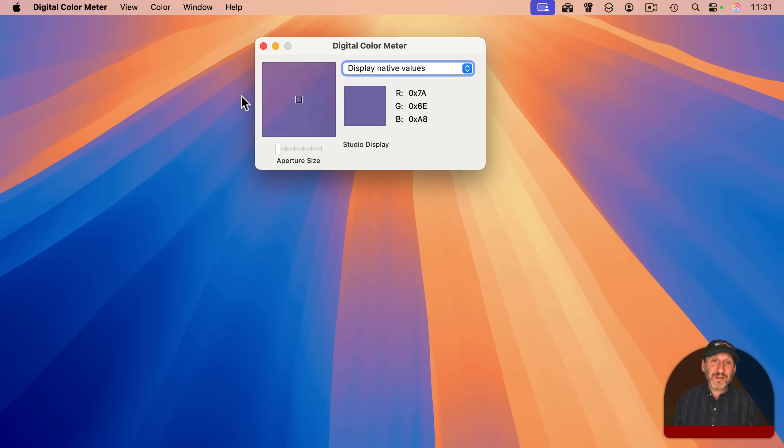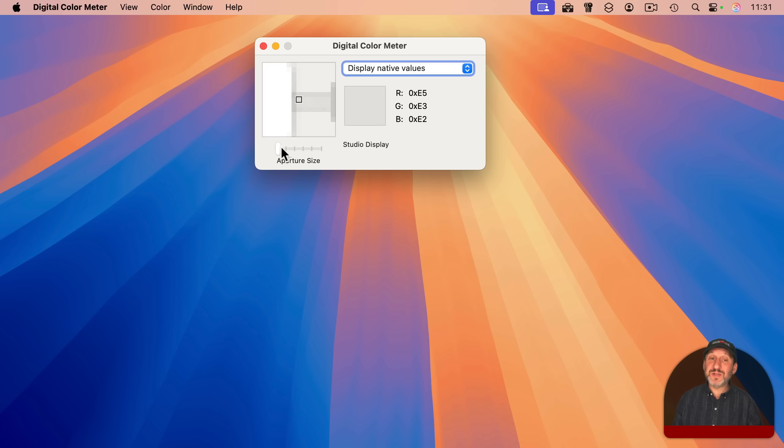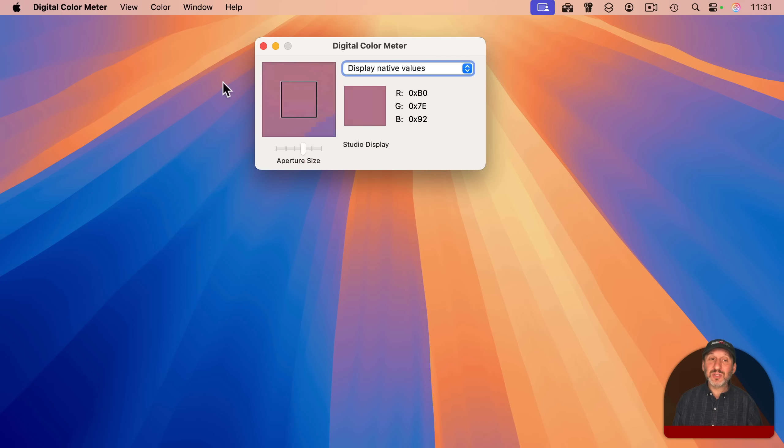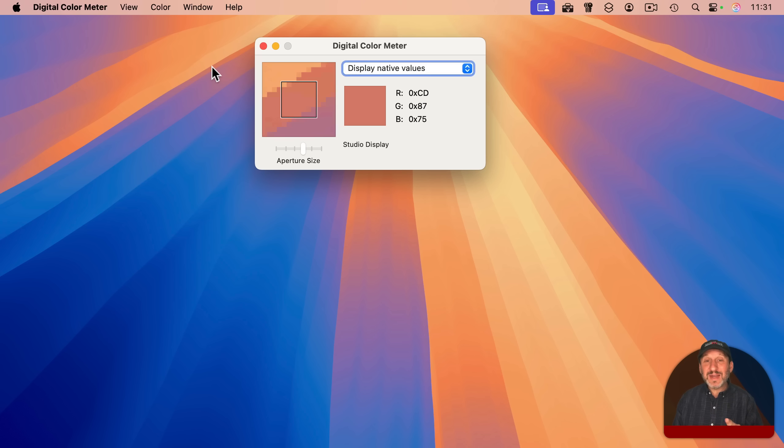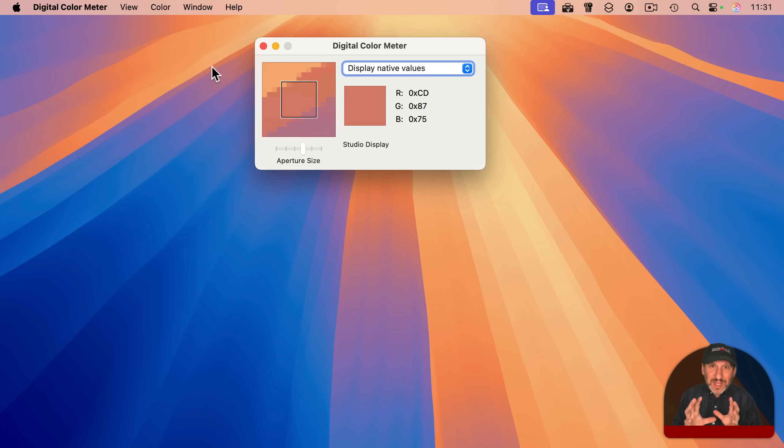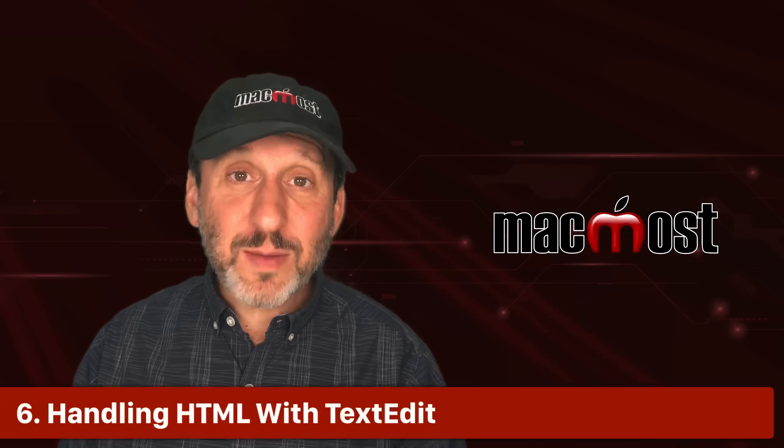One of the things that I love that it does that other similar third-party utilities don't do is allow you to set the aperture size. So notice now that that square in there includes more than one pixel. And it's given me the average color in that area. So if you have an area that's part of a gradient and you just want to get that general color to copy to the clipboard to use somewhere else, you can do it.